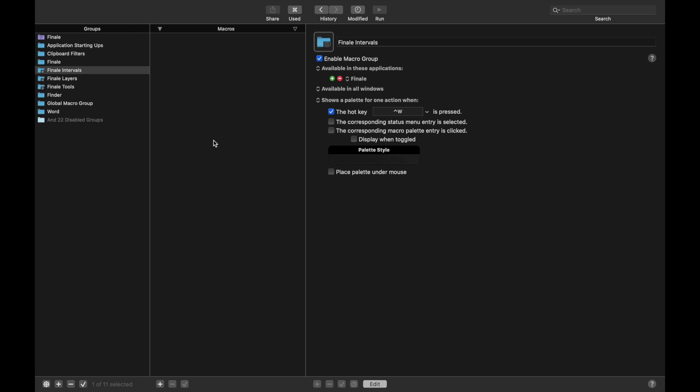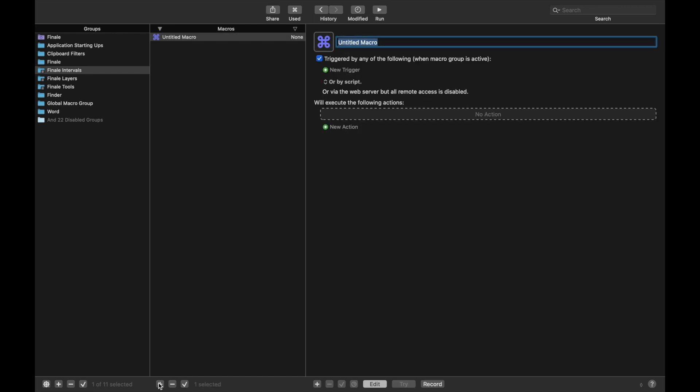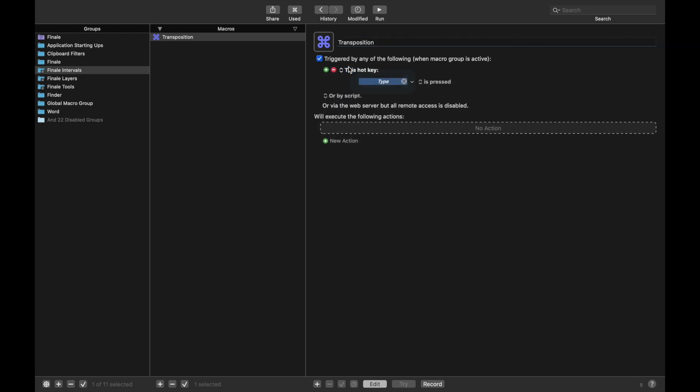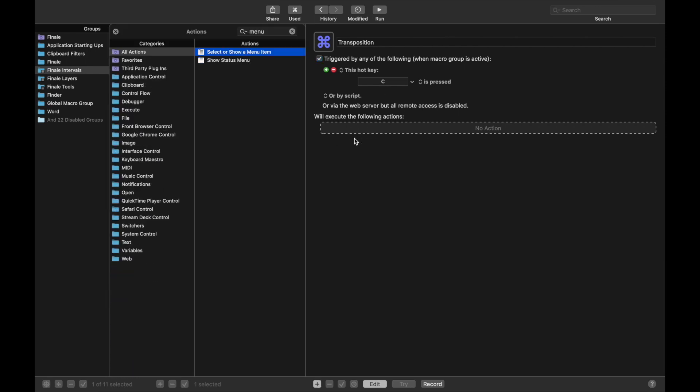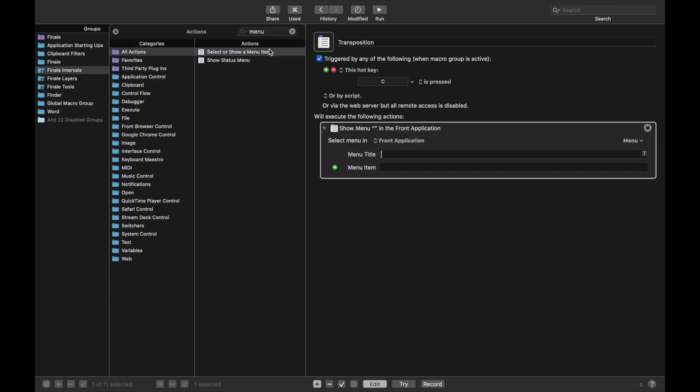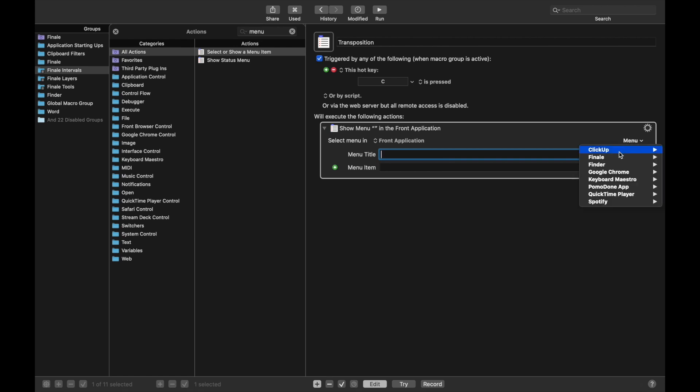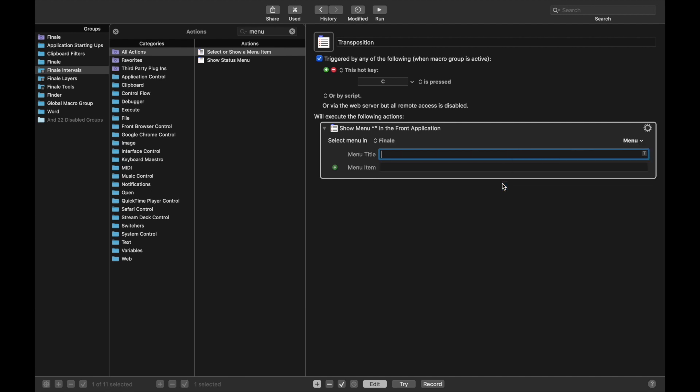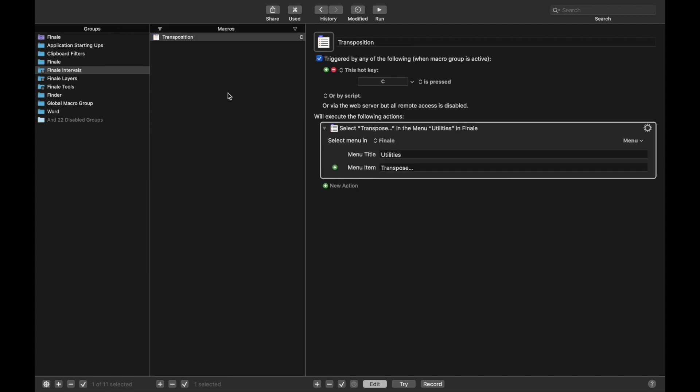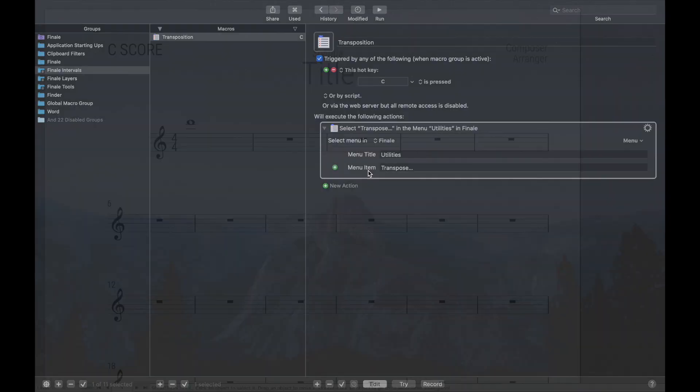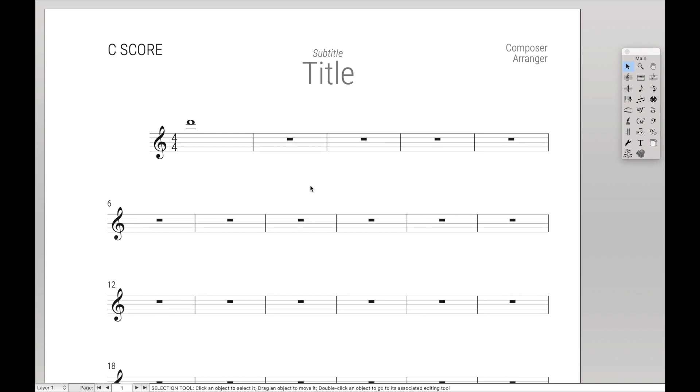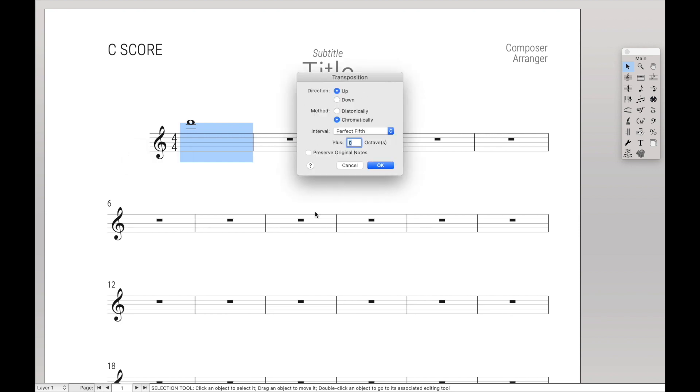Now we can go ahead and start creating the macros. The first one we want to do is to open up the Transposition dialog box. We're going to call this Transposition, new trigger, and we're going to call this C. Why C? It makes sense to me. New action, we're going to do Menu Item. We can get to the Transpose function via Utilities > Transpose. So to show you what I mean, once we make the selection, Ctrl+W to open up the palette, and C to open up the Transposition dialog box. Nice and simple.